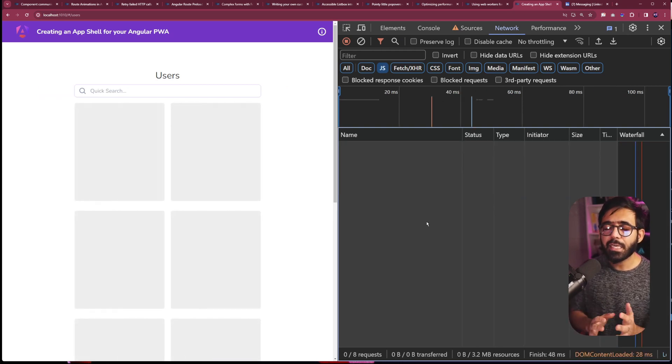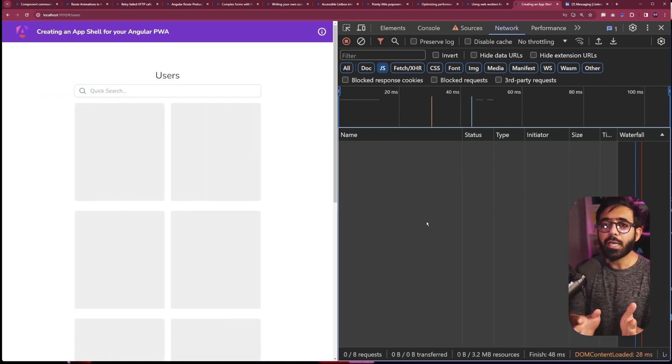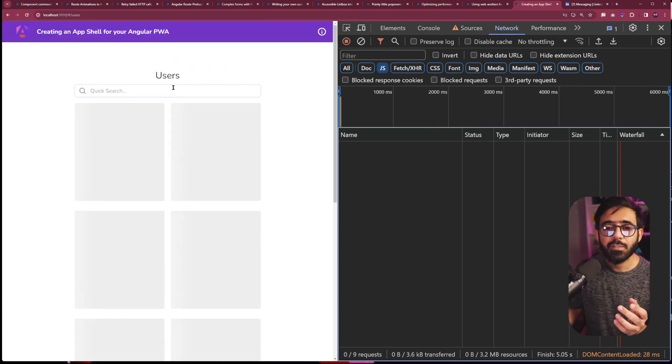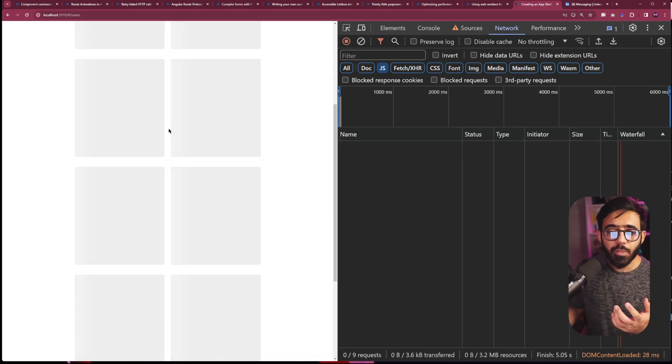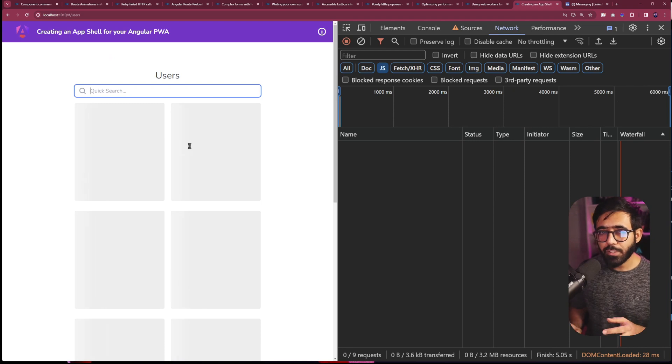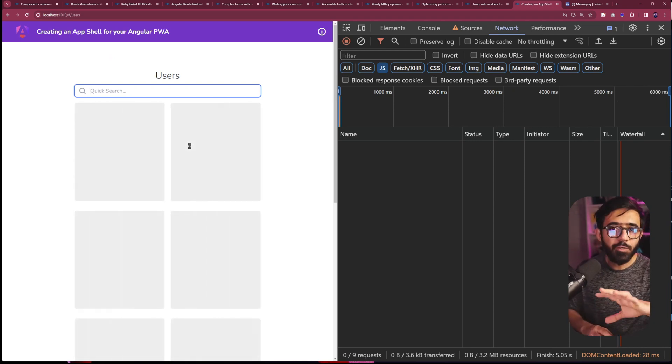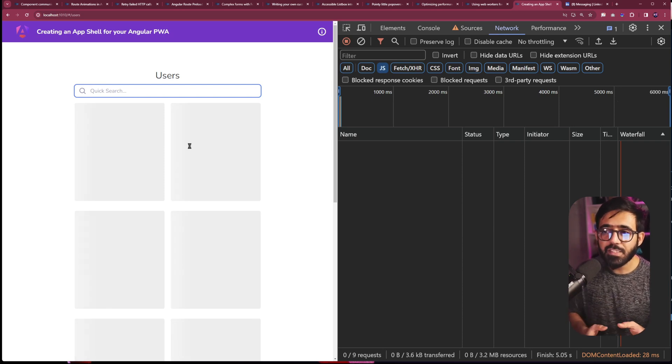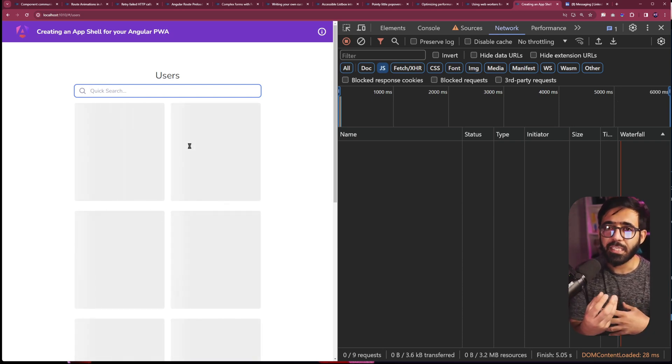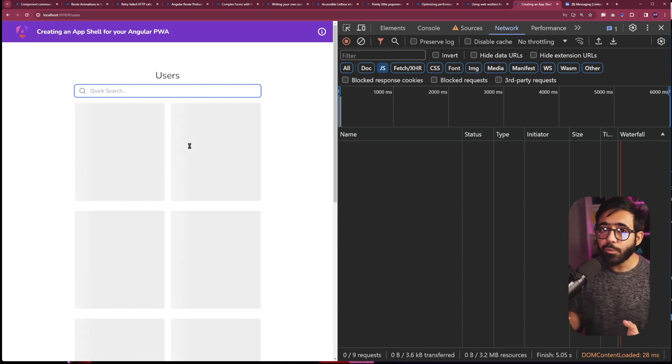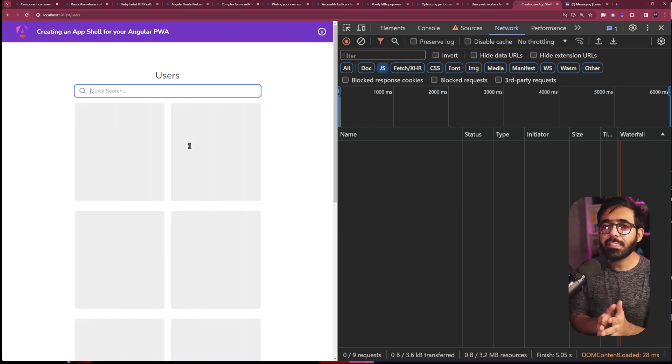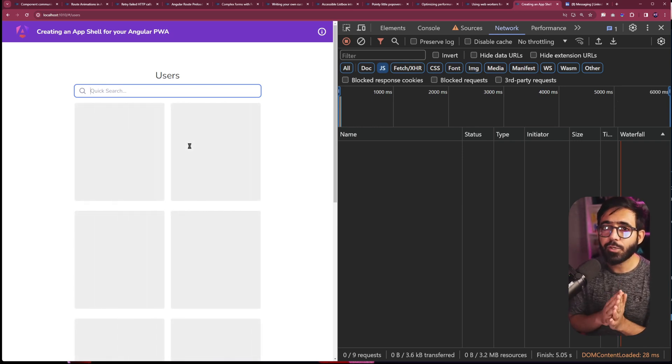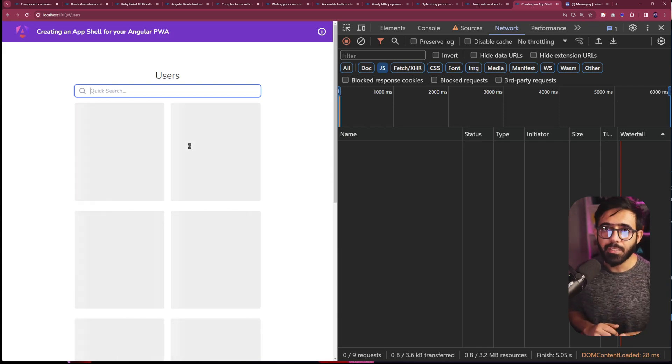We have a header. We have the search bar there. We also have all these boxes which actually show the user that, okay, this is an app instead of a blank screen. But obviously, since there's no JavaScript, you cannot put any input in there. There's no request being made. There's no data coming back. But this is the minimal app shell that you get out of the box. And you learn in the recipe how to actually build that.